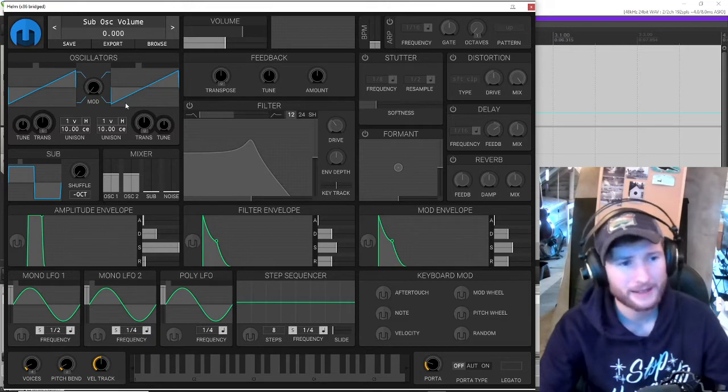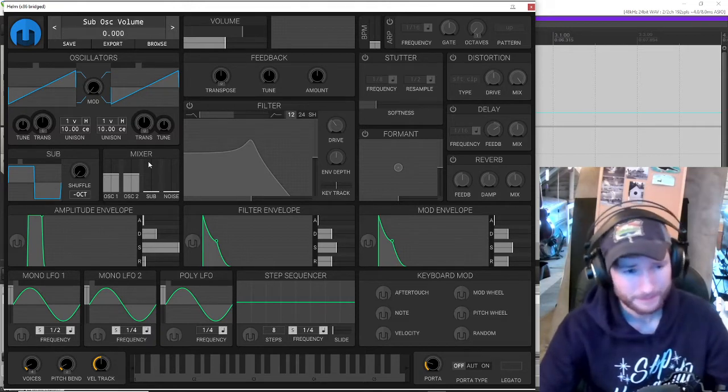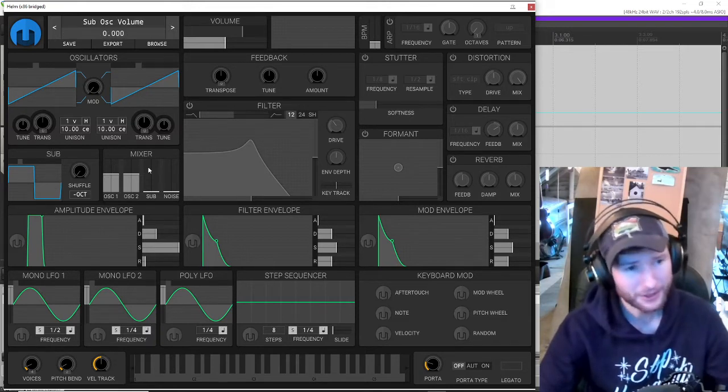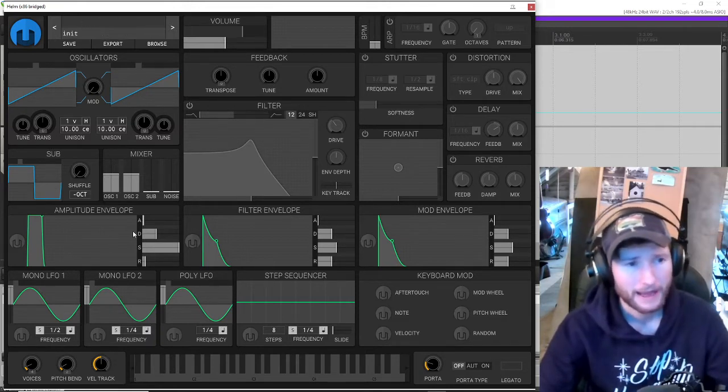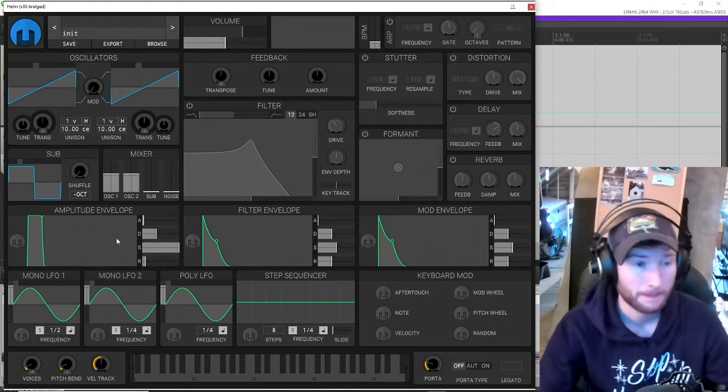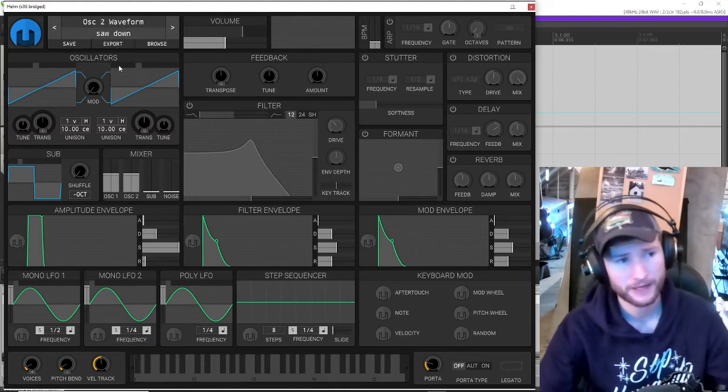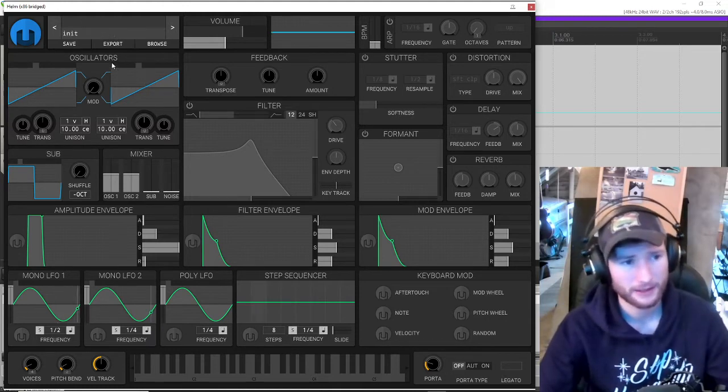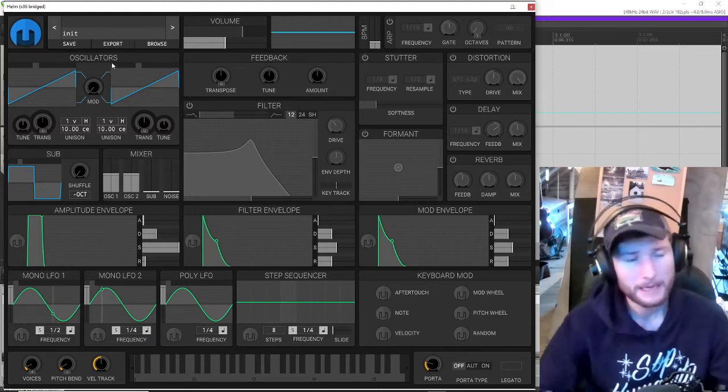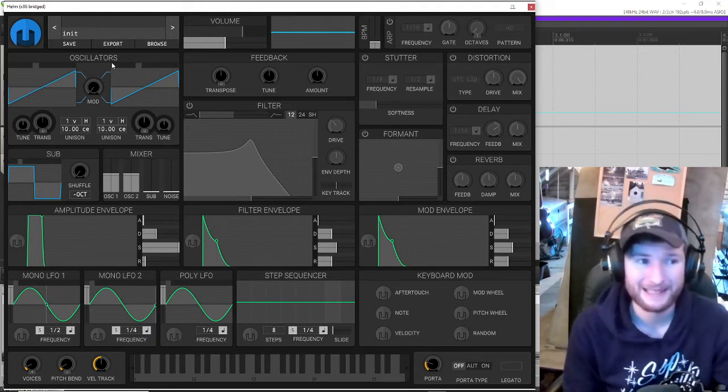What we need to understand is this section here, which contains the oscillators, our mixer, and our amplitude envelope. And today we're going to go over the first of these, the oscillator, because it's really the basis of synthesis.